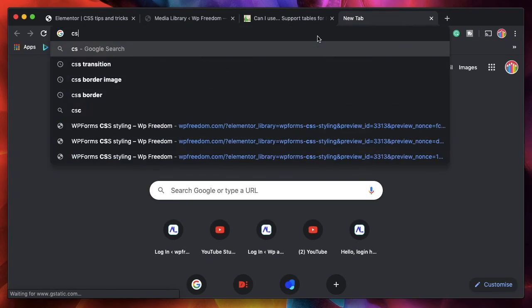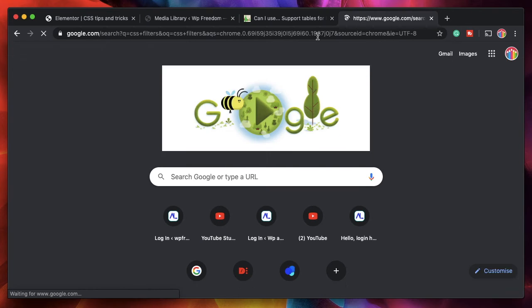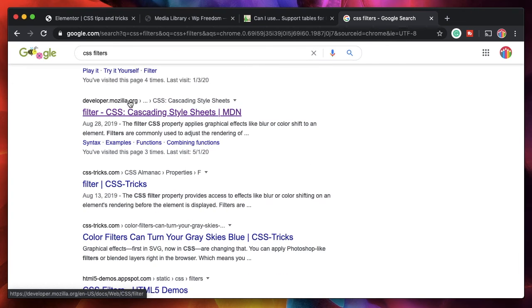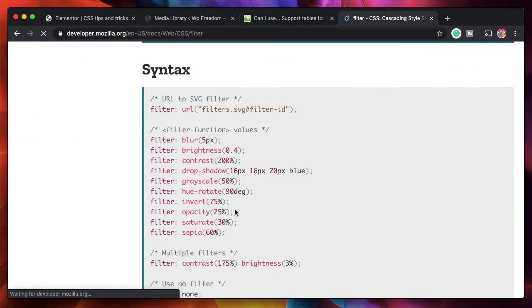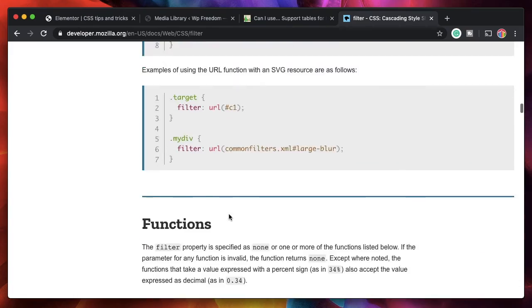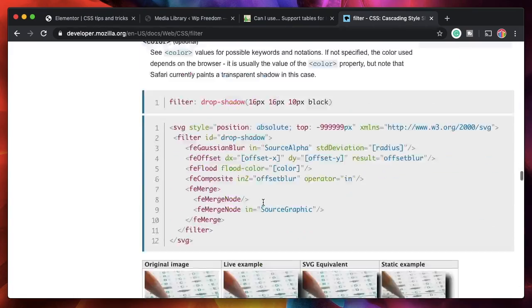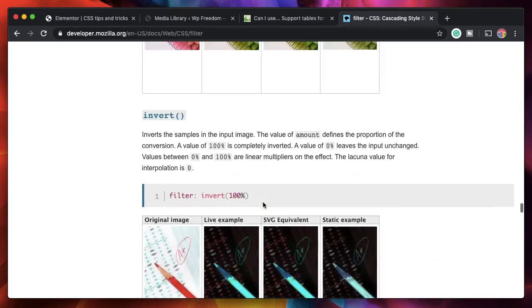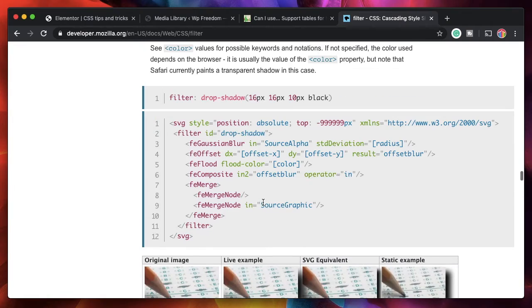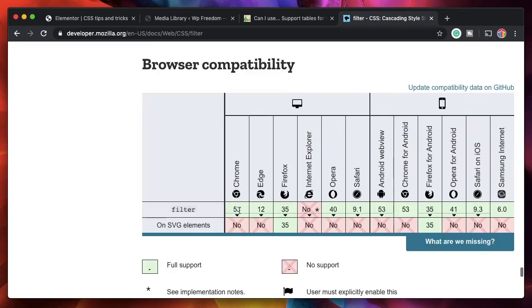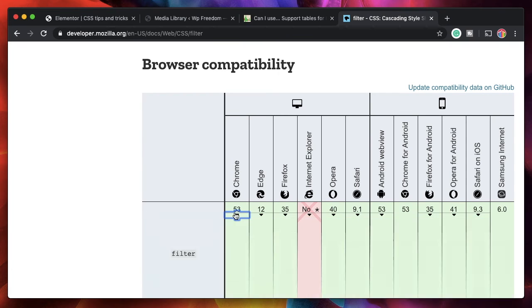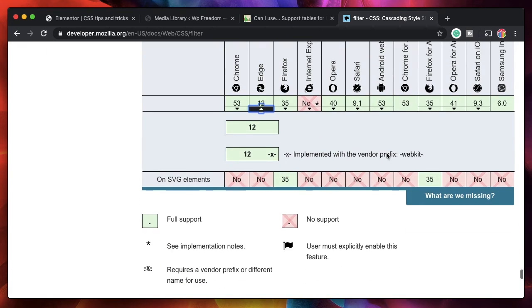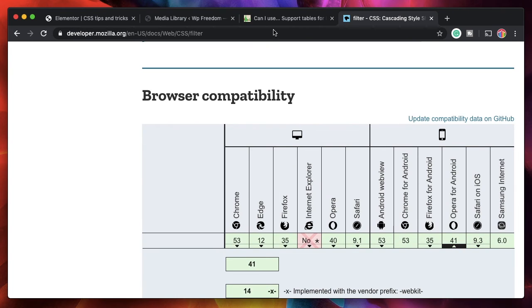So you can type CSS filters. And I usually refer to Mozilla docs. It's this one developer.mozilla.org. Click on that. Even they have excellent information regarding all the CSS properties. So if you scroll down, they'll also give you various examples on how to use them. So you take the code and put that in your CSS area. And you can see here they have browser compatibility. And they also tell you if you have to use a webkit prefix, or basically any other prefix or something like that.